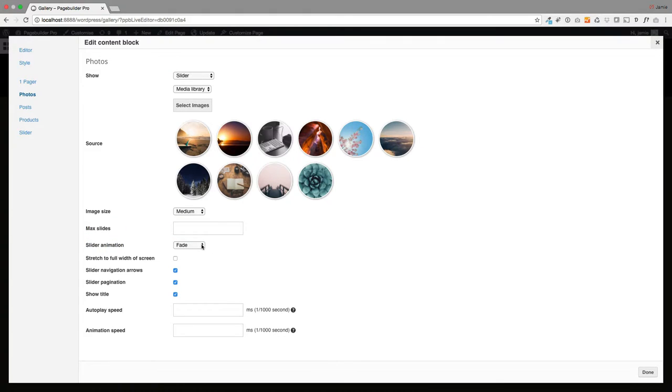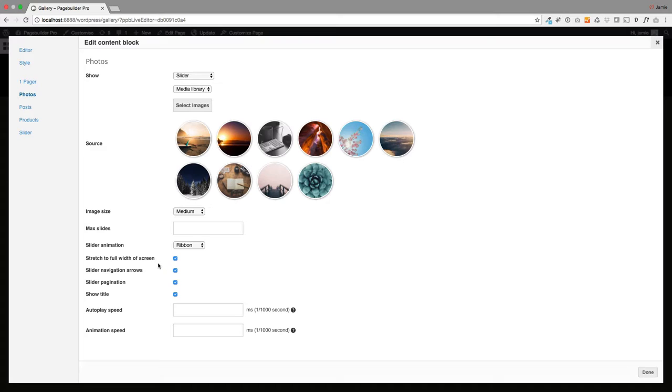You're going to select the ribbon, which is the effect we want. You're going to stretch it to the full screen if that's what you want. I'm also going to hide the title in this, and I'm going to set the auto play speed at two seconds. These are in milliseconds, so that's actually two seconds.